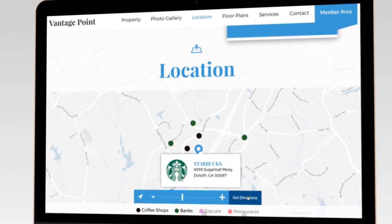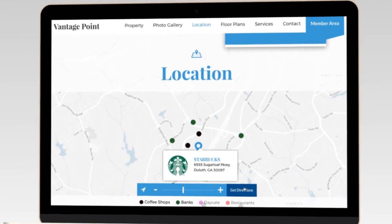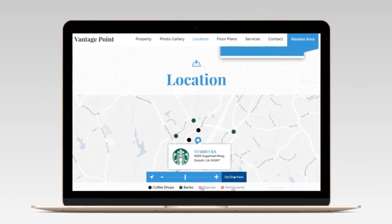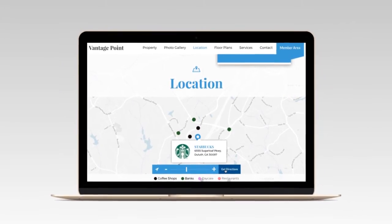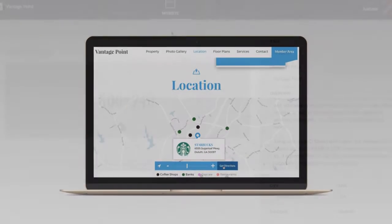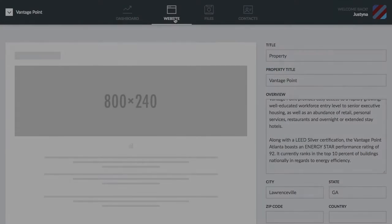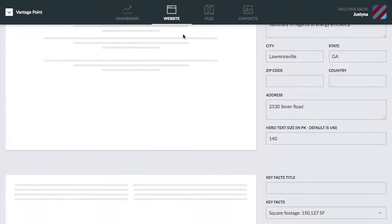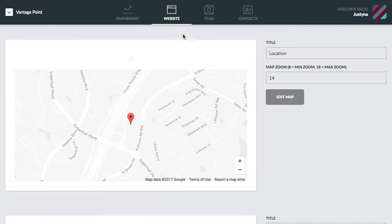Next, I'm going to walk you through the steps for creating an engaging interactive map. Once you are logged into the admin section of your property site, go to the website tab and scroll down to the location module. Click on edit map.